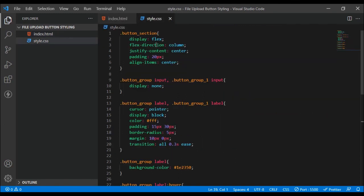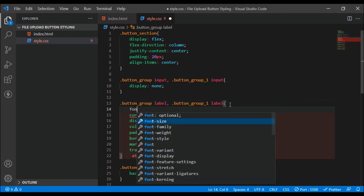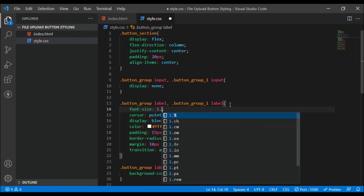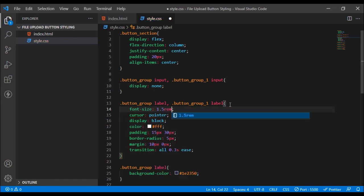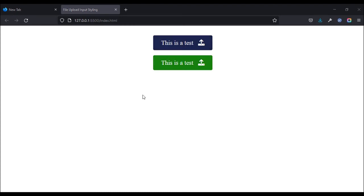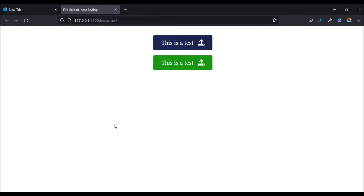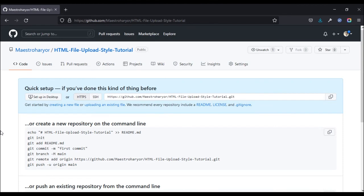Another thing we can do is target the label and add a font-size of 1.5rem. We can see this is working fine, and when I click on it, it opens the file dialog as expected.